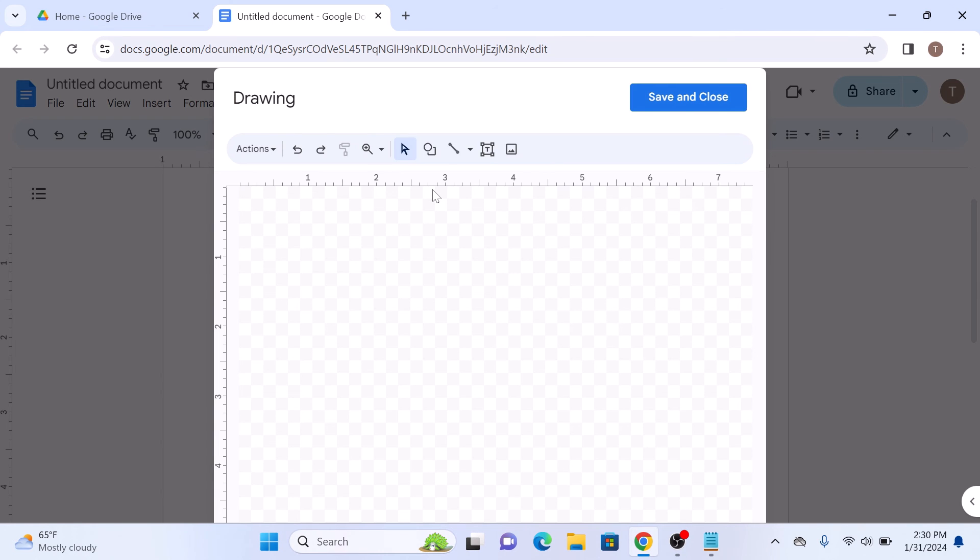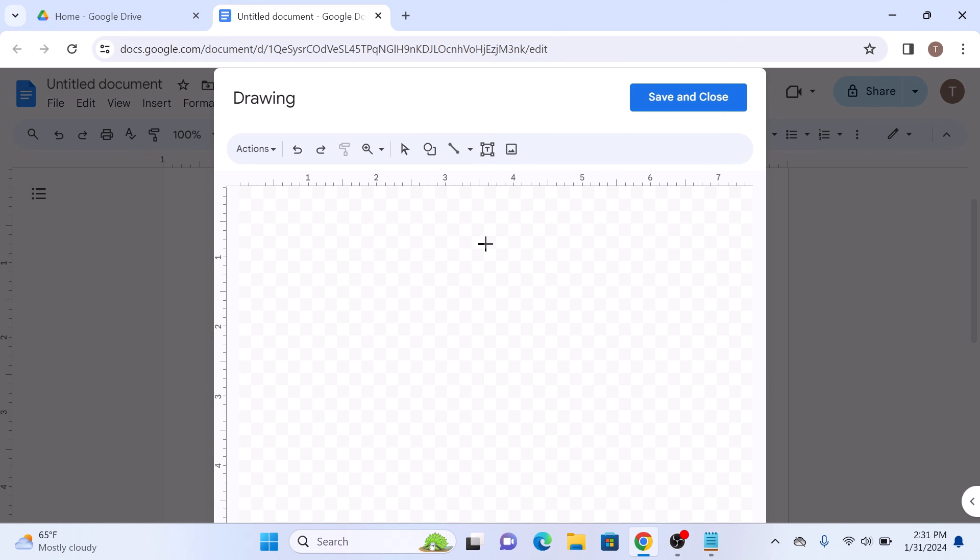A drawing dialog box will pop up. Here click on the line icon and draw a straight line. Make sure it's vertical by holding down the shift key while dragging to maintain a straight line.